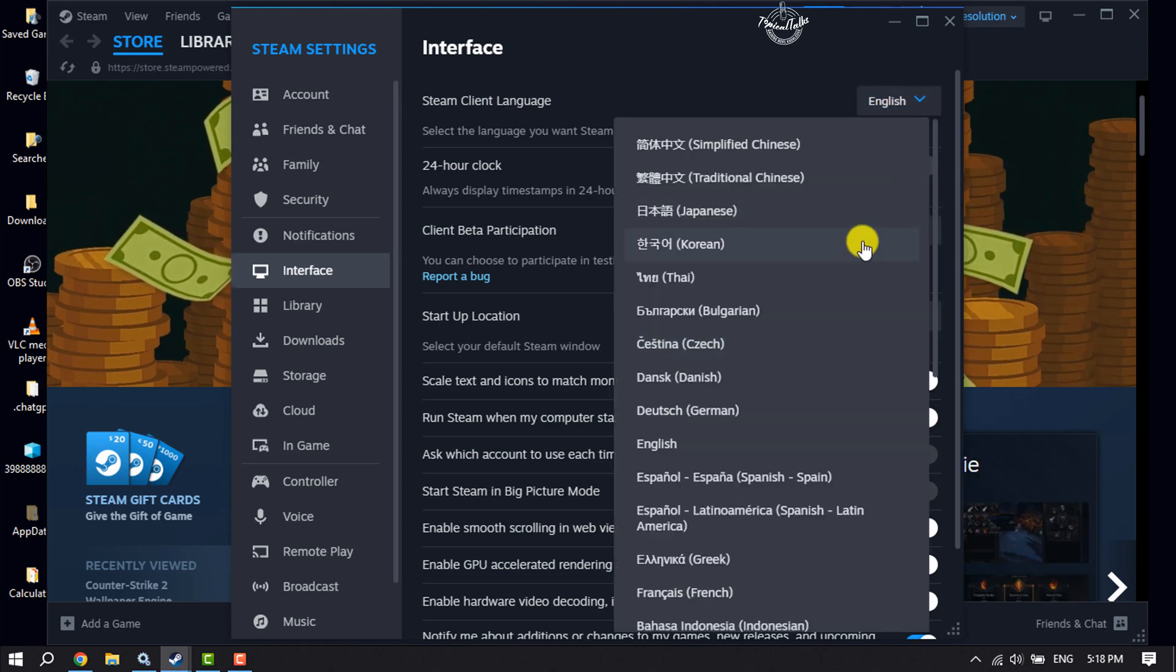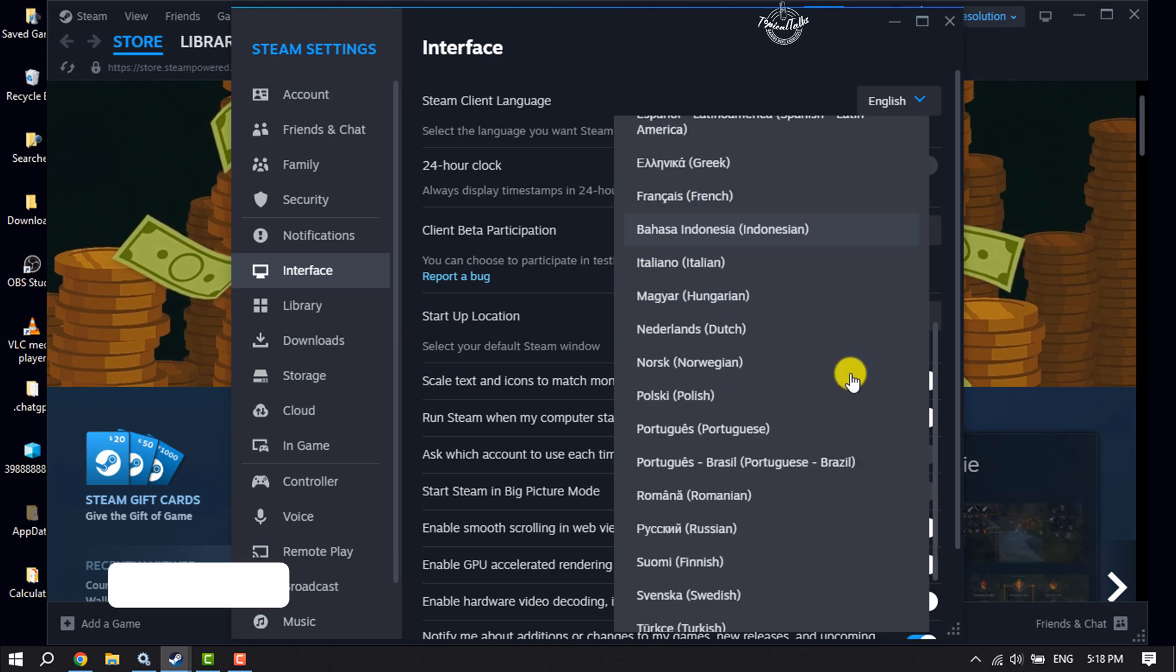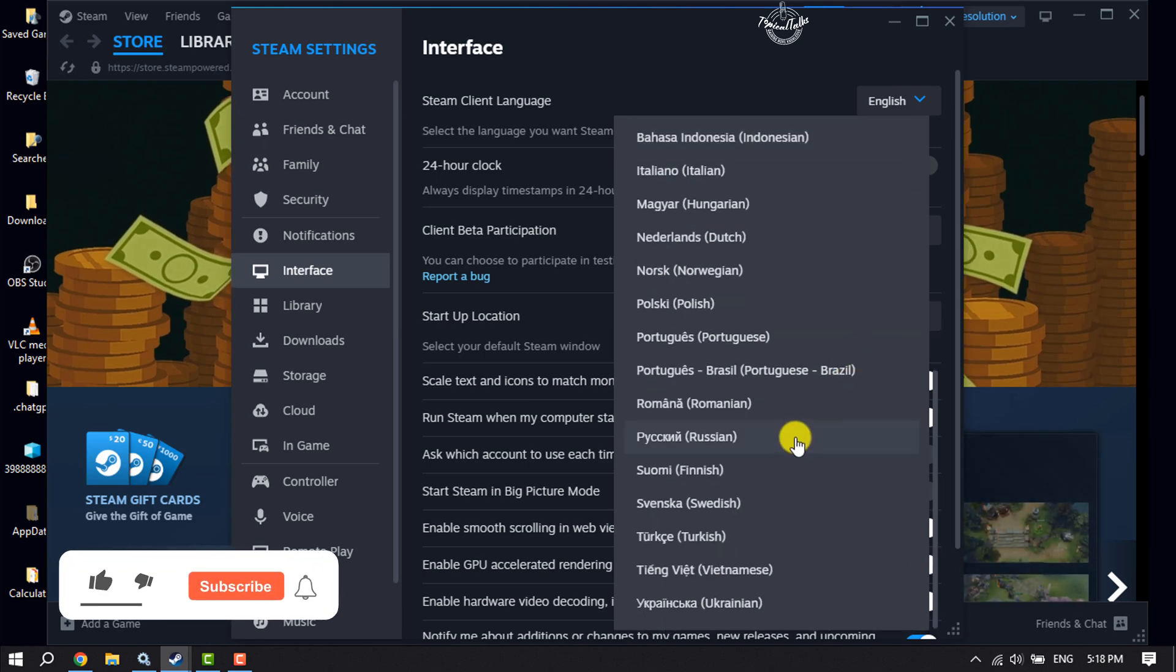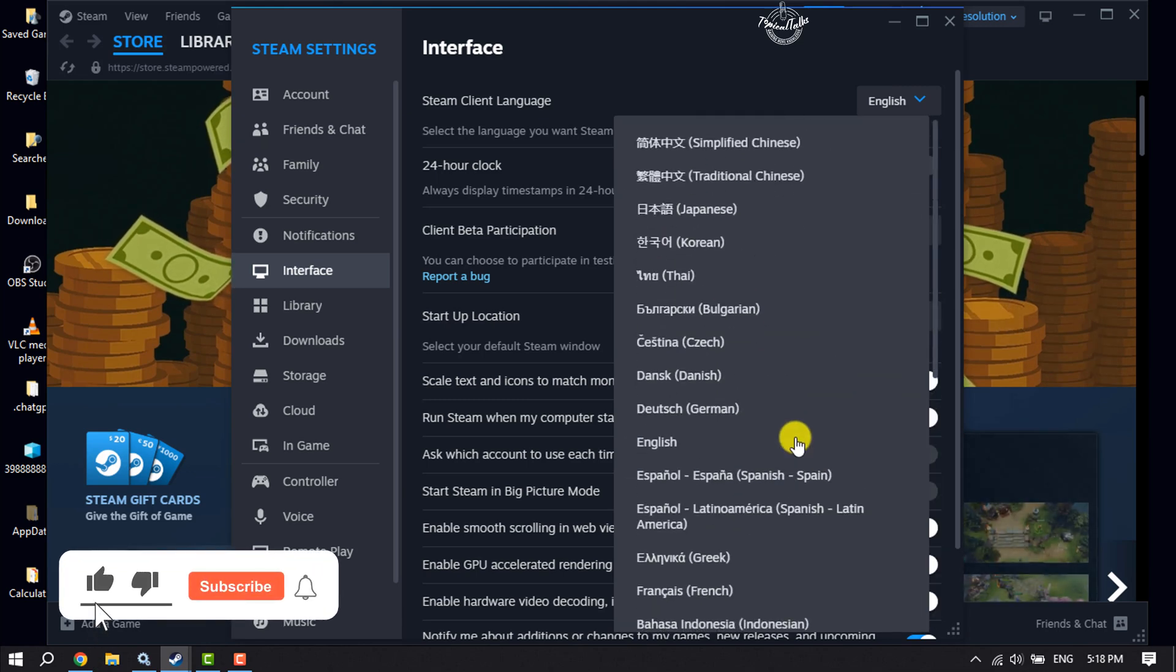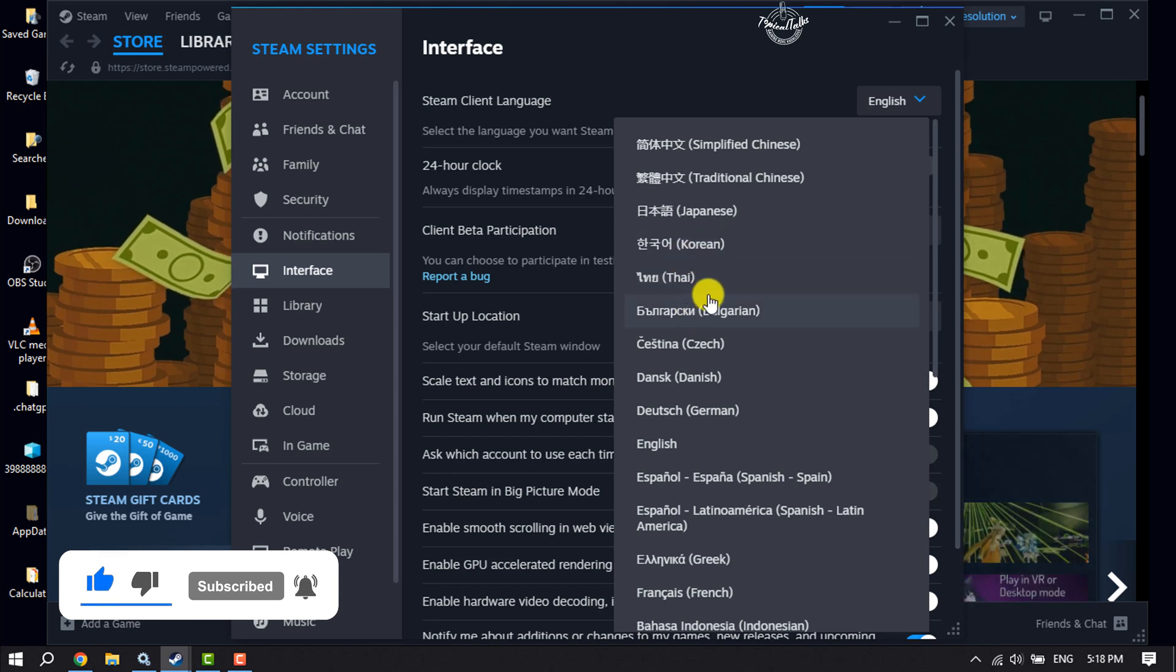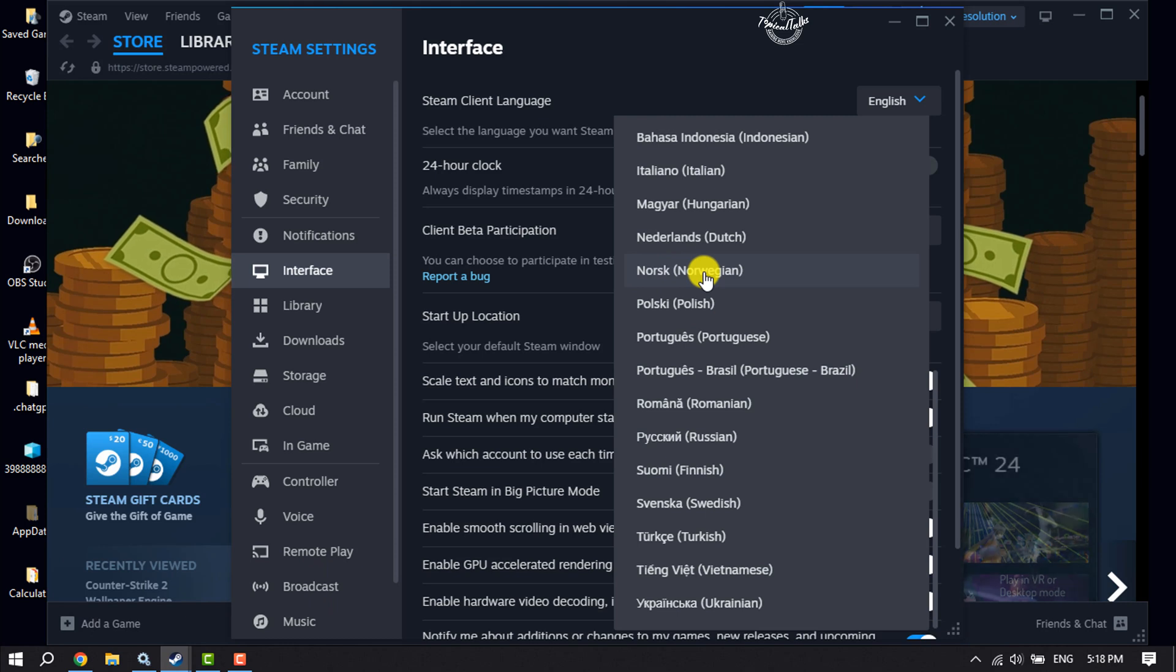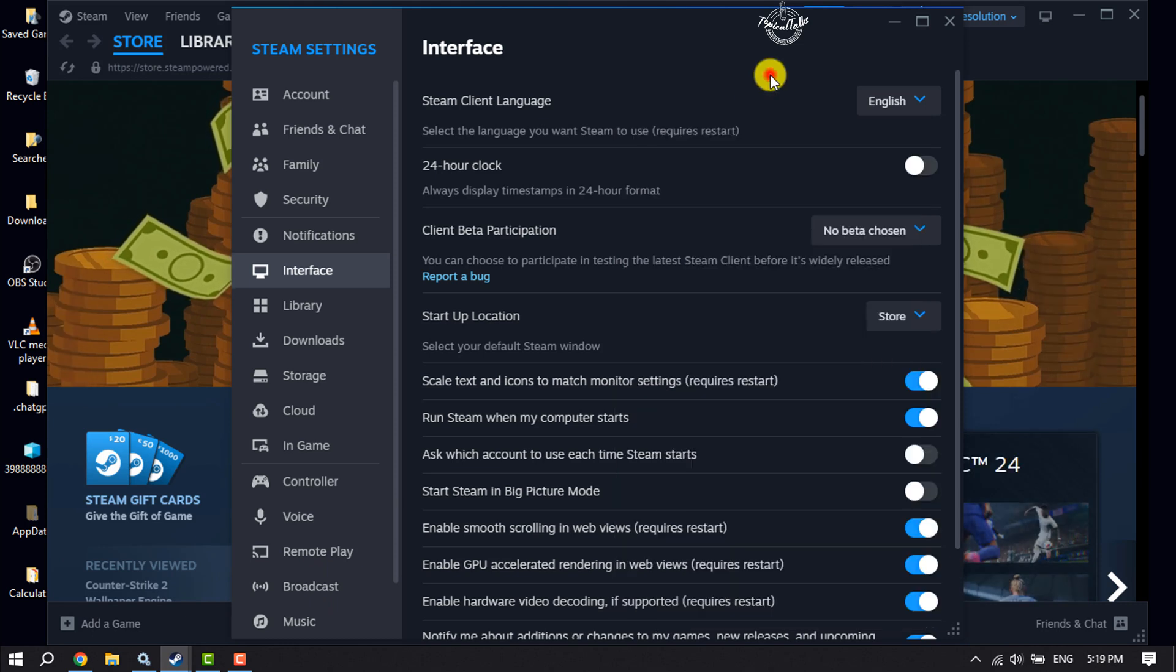Now you will get a bunch of different languages. From this available language list, you can use any language for your Steam. Just click on the language that you want to use, and your Steam will be translated to that language.